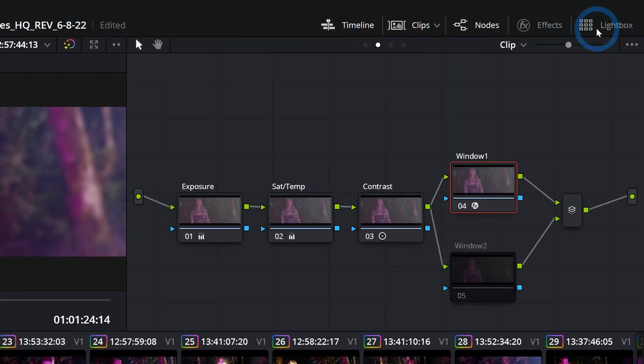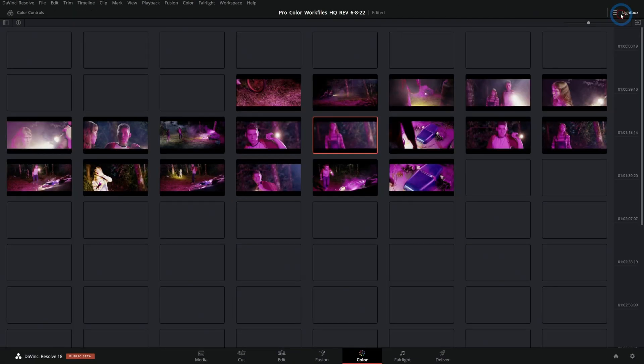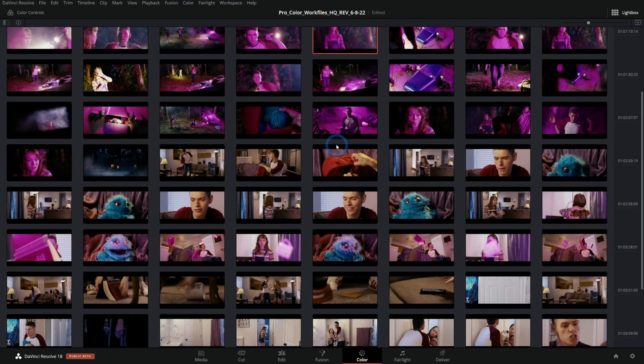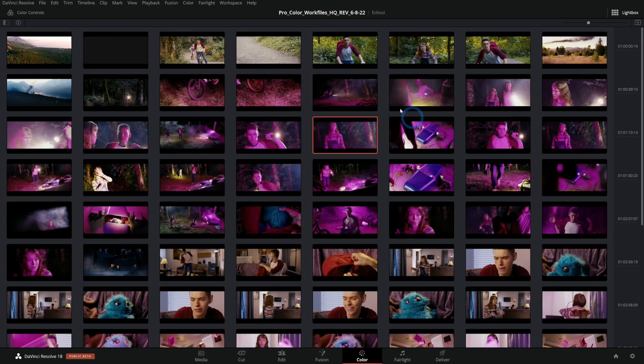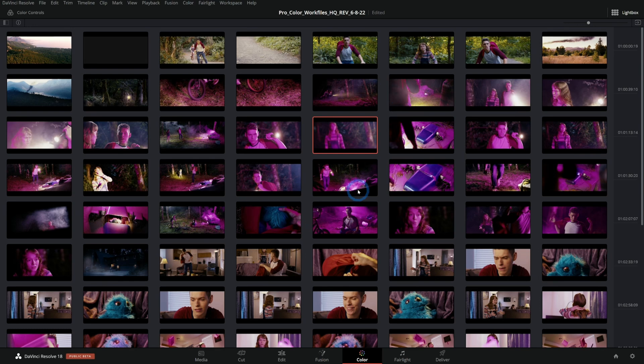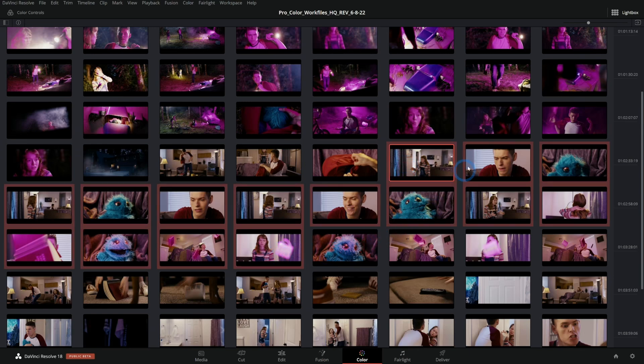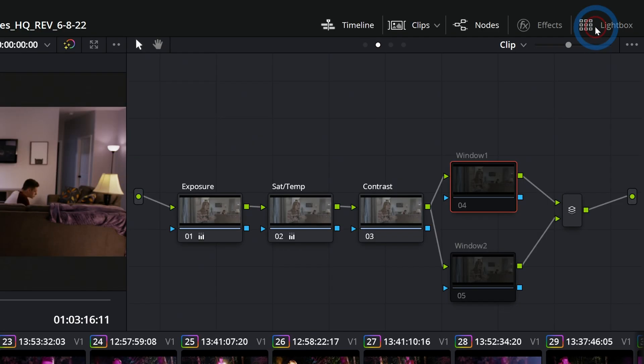To the right of the effects button we have the light box. If I click this, that will open up all of our shots from our project in full screen mode. This is great for getting a good idea of what your project looks like as a whole or navigating through big projects. I can hold down shift and select multiple shots if I need to.